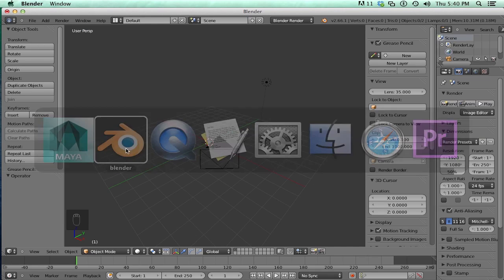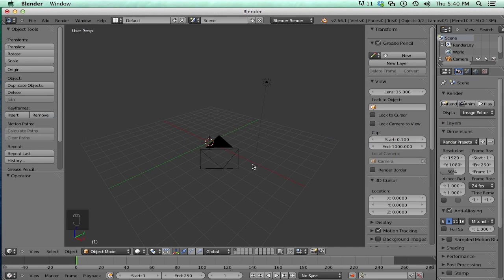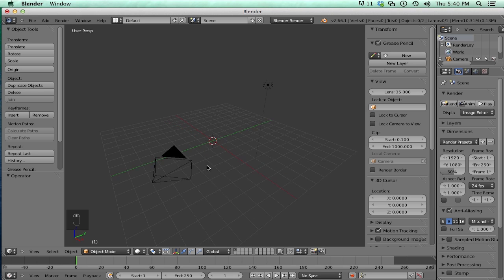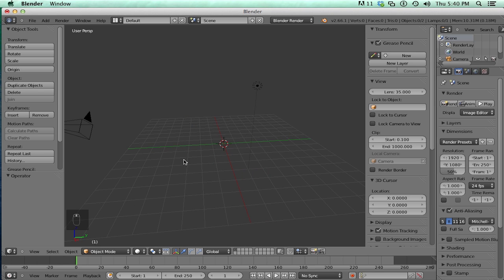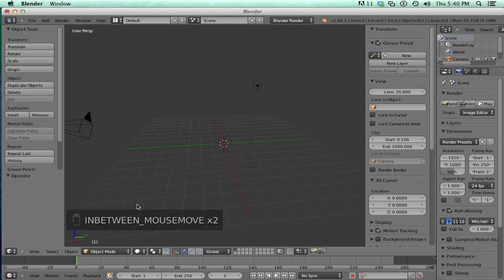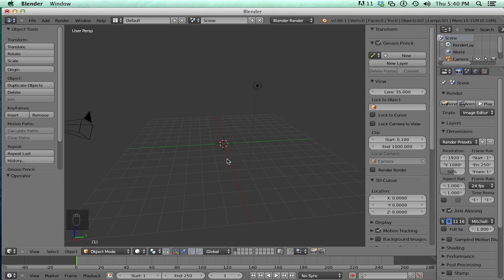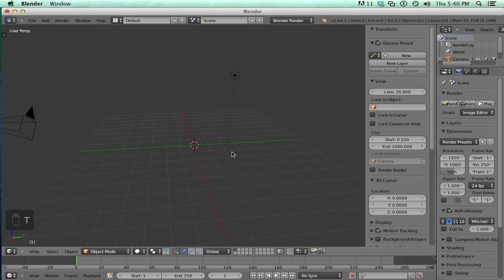So in Blender, the philosophy is just to show you everything that you need without having a hunt through menus. So you notice a lot of things will be contextual depending on what mode, and you can see what mode you're in. On the left are tools, in fact, you can toggle this on and off by hitting the T button, T for tools.